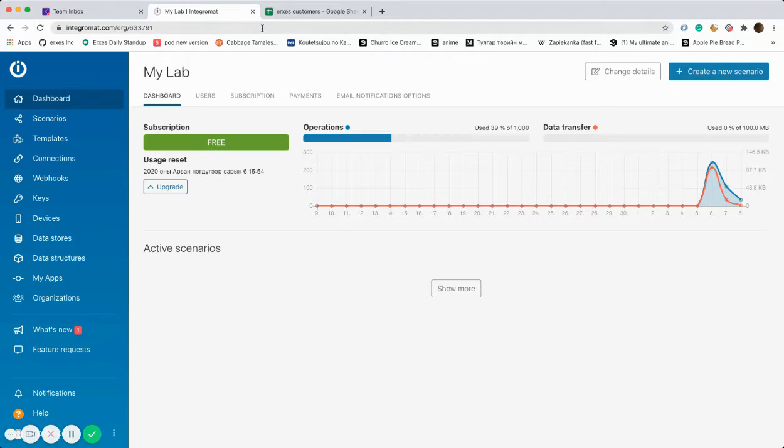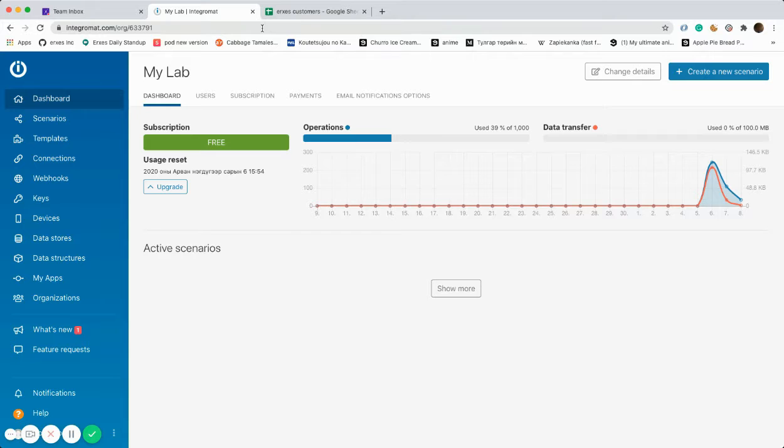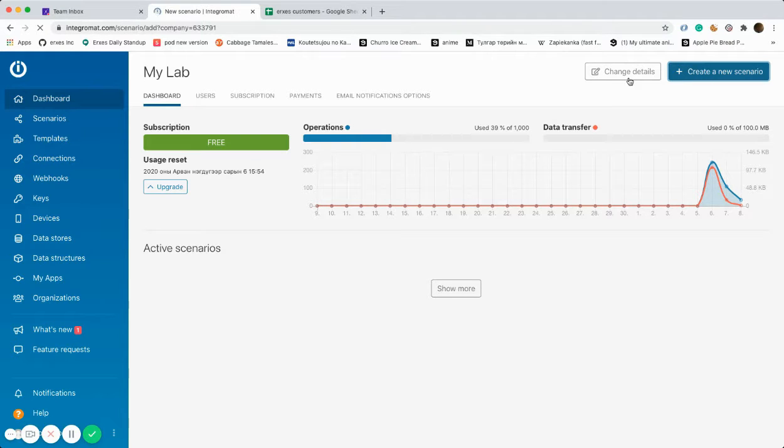First of all, you need to register yourself on Integromat. The second step should be creating a new scenario.